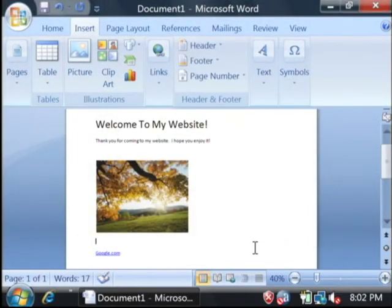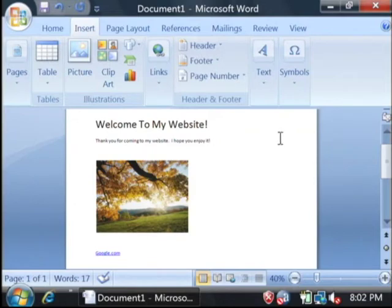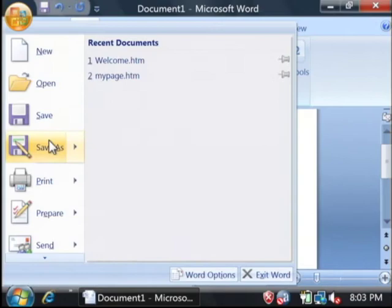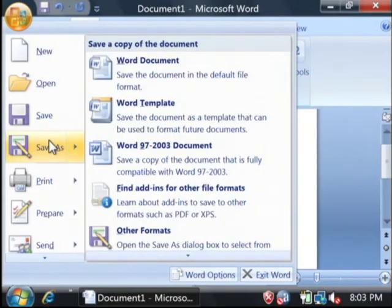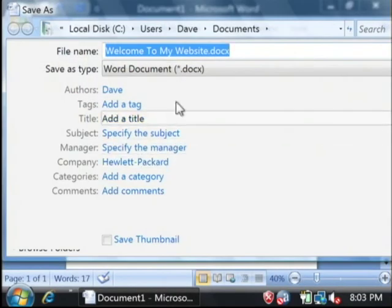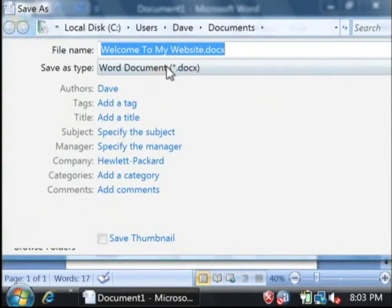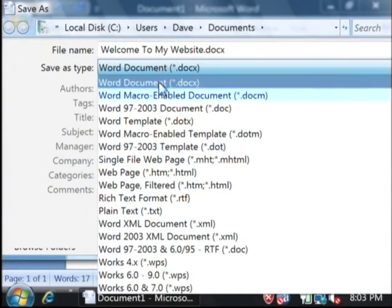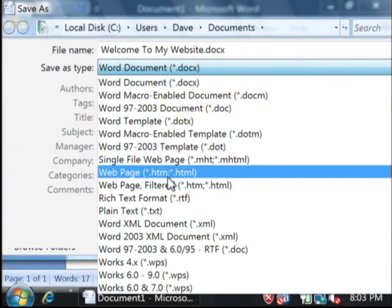Now let's save our first little web page here by going up to the very top office button and selecting save as. Under save as type, let's find web page.